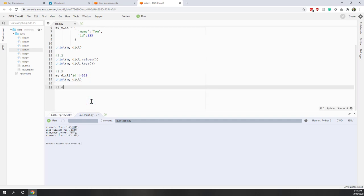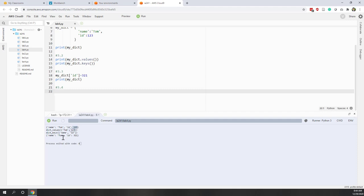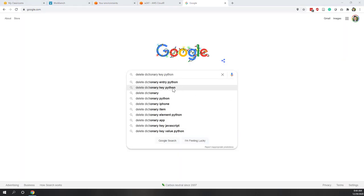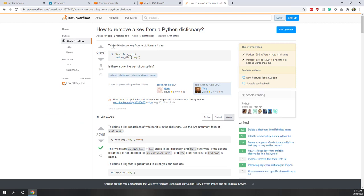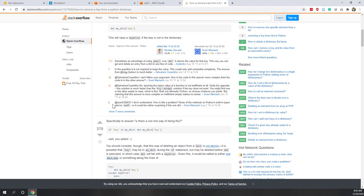Question 3.4: we want to delete the 'name' key-value pair. We didn't cover this in the lecture, but we can always Google it and find solutions online. Let's search 'delete dictionary key Python'. Stack Overflow is the site that normally provides the best solutions. Someone asked exactly this question and there are several answers — the vote count indicates how popular each answer is.